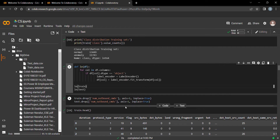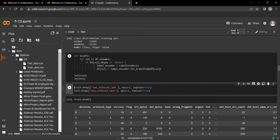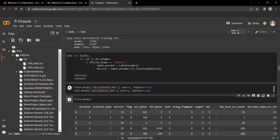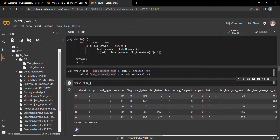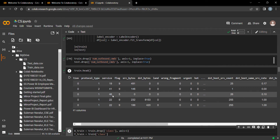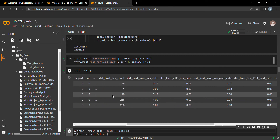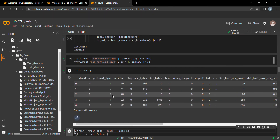Let's encode the data. Since the data contains string values, we need to encode them. I use a Label Encoder for both train and test data. After encoding, we can see that all columns now have numerical values.